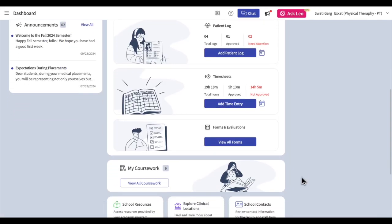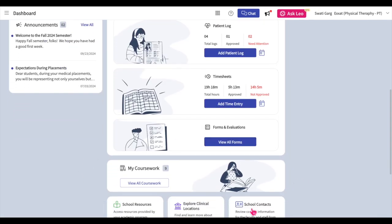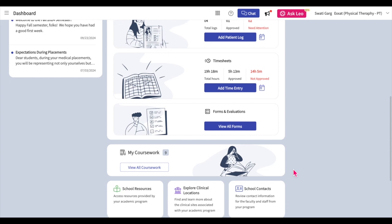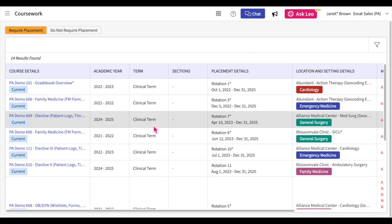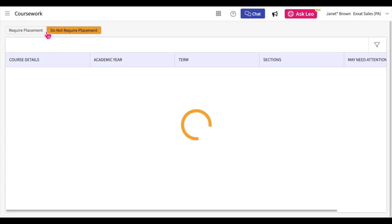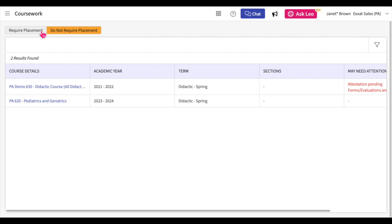Below the Placement section, you will see the Coursework tile that shows you the count of all the course offerings that you have been registered for. Click on the View All Coursework button to view the placement-related courses and didactic courses you have been registered in. For more information on the Coursework section, please watch our Navigating the Coursework section tutorial.